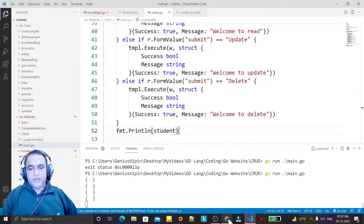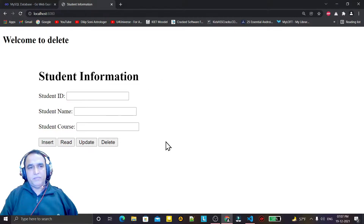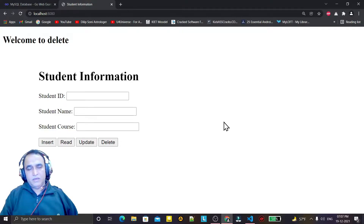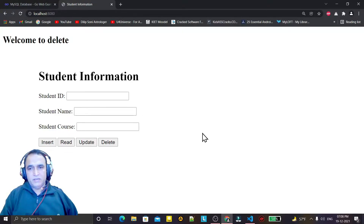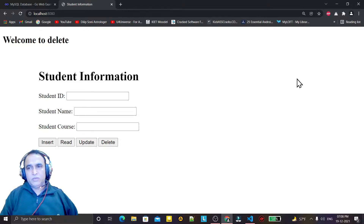Hello guys, welcome again. In the first video we saw how you can design a template for inserting, reading, updating and deleting data from MySQL and how we can design a code application. In this video we will learn how we can make a connection with MySQL and how you insert a record from this interface to MySQL.